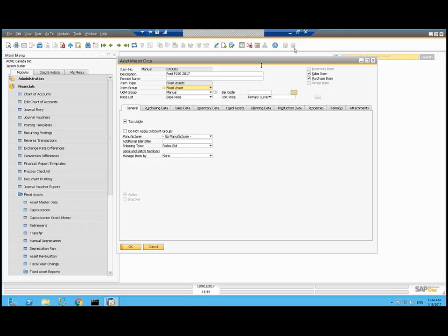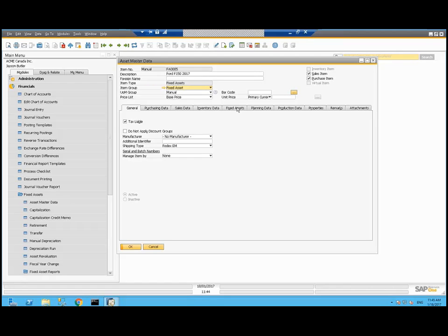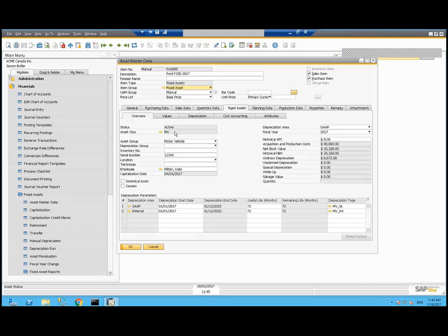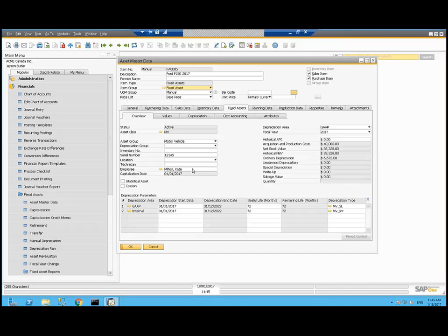In addition to your standard inventory item master type tabs, we've got an extra one called fixed assets here. It's got information about it's an active asset. It's in the motor vehicle, MV class. There's some more grouping here. I've associated the serial number and I've associated my employee Kate Milton as responsible for this asset. The capitalization date is the 4th of January this year.